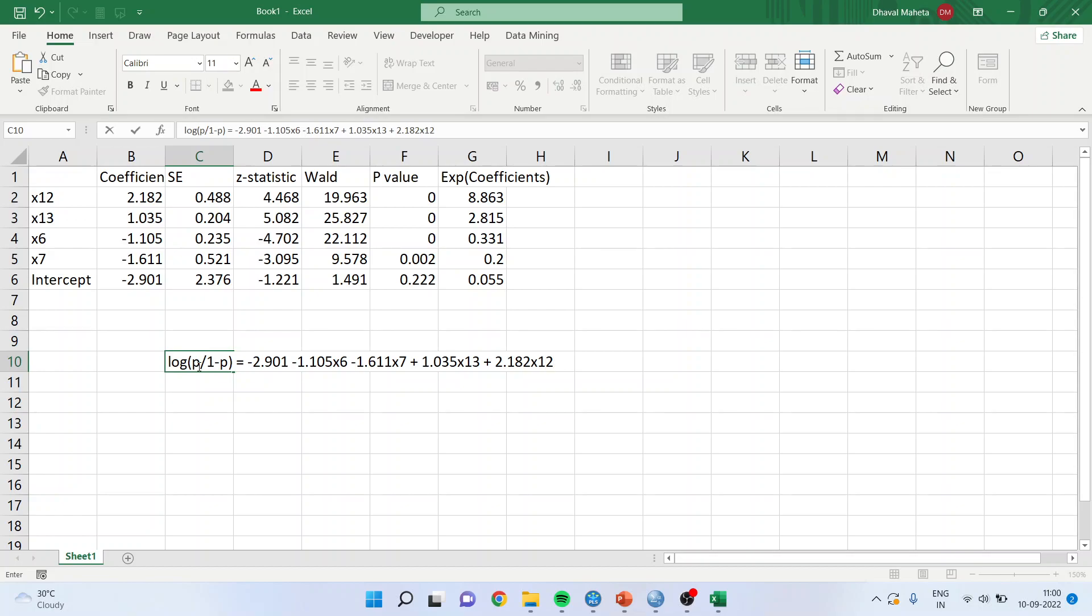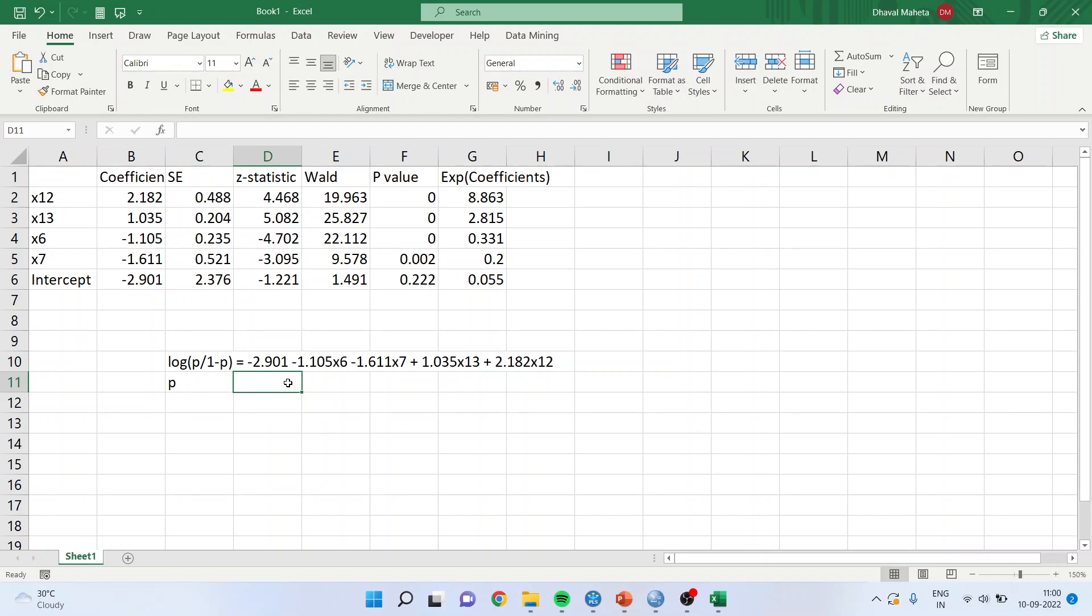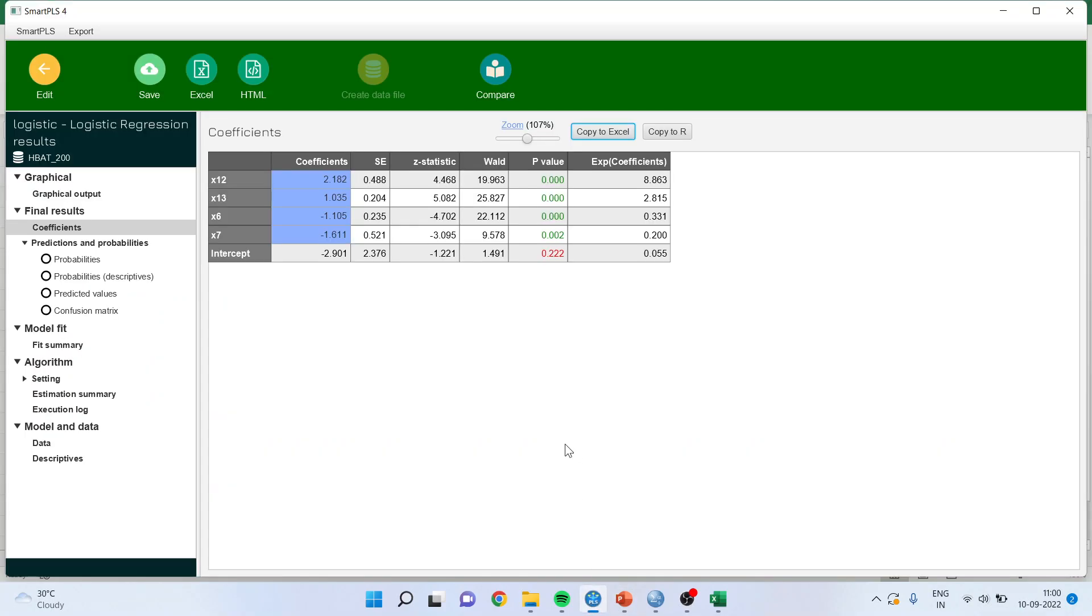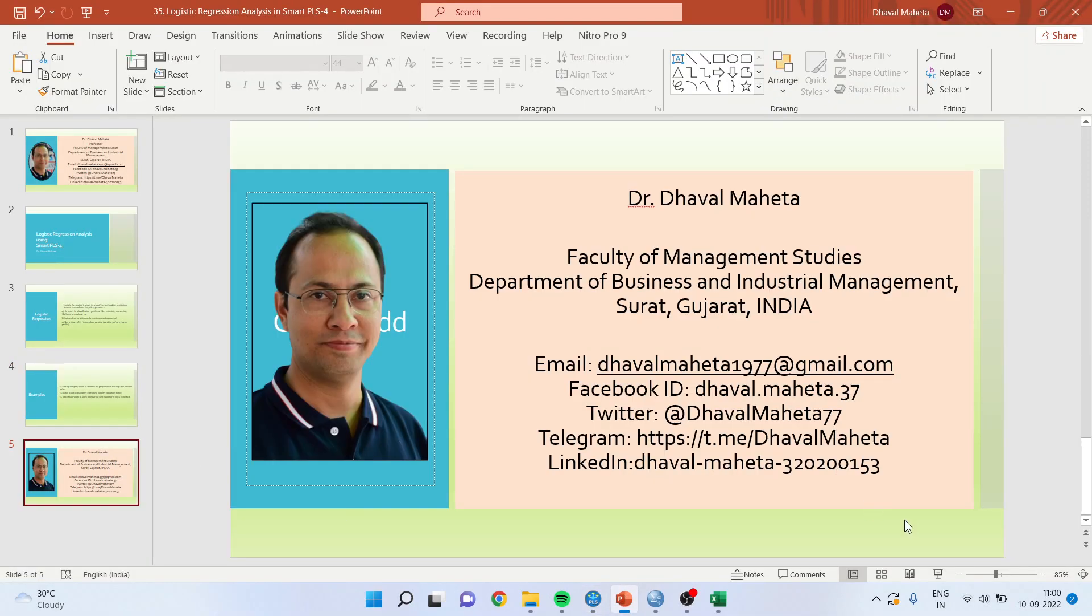Now when you will insert the values of x6, x7, x13 and x12 in this log you will get the probabilities. Now this is the logistic regression function log p to the 1 minus p. If you convert it and when you will calculate the p it is a probability which you will get for each and every case. These probabilities are directly reported here for each and every case. So this is the way the logistic regression works.